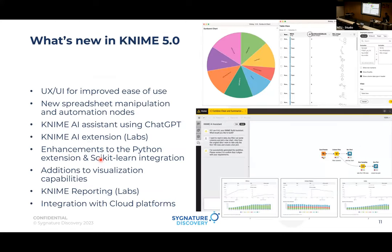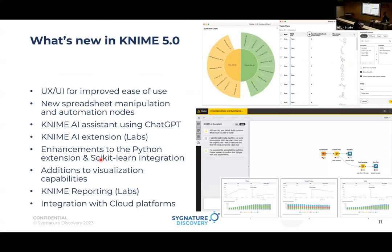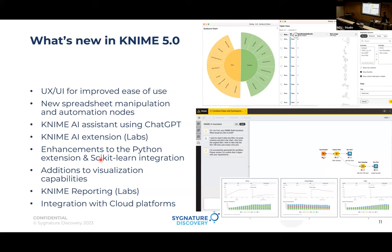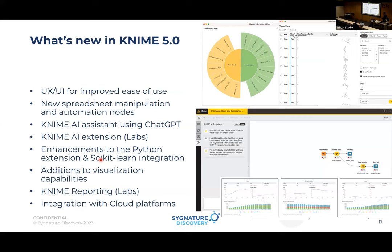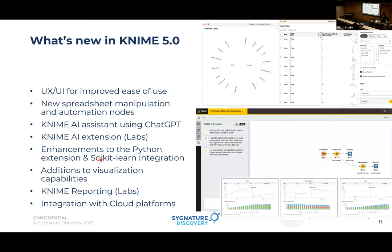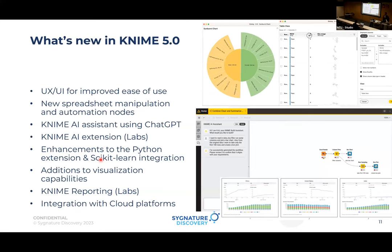KNIME 5.0 features a much more interactive, intuitive, and modern UI — similar to how Android icons evolved significantly over the years. There's a tremendous change in KNIME's node UI, especially visualization, which is one of my favorites. You can have much more interactive UI comparable to Power BI, Tableau, or Fusion from Oracle — all used for visualization in business analytics, data analytics, and data engineering.